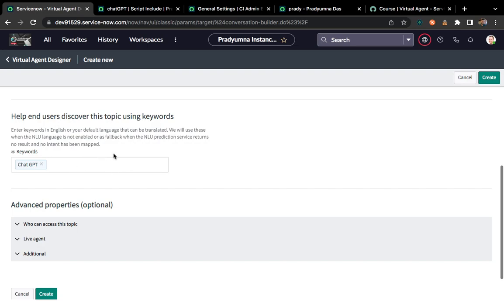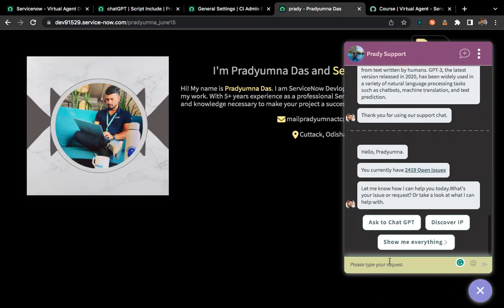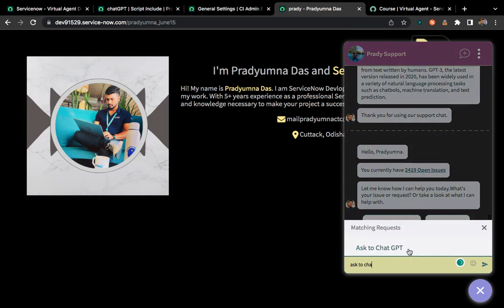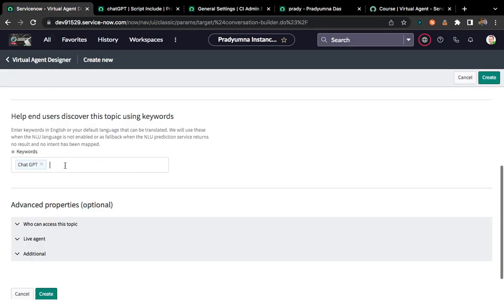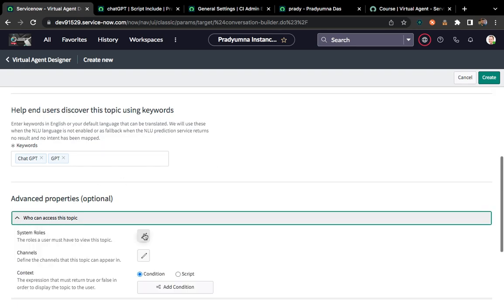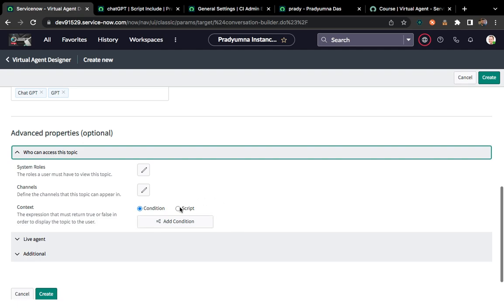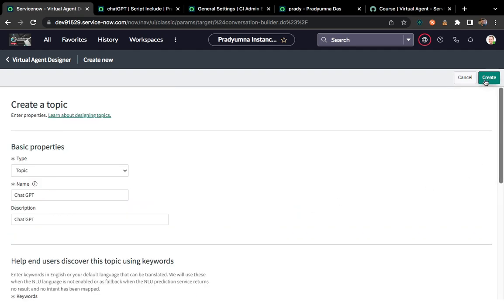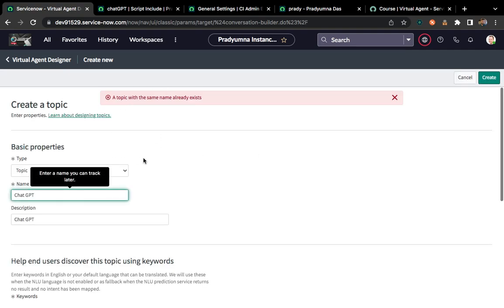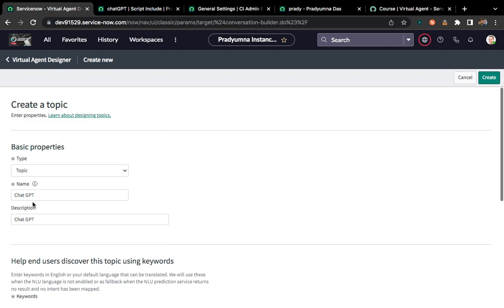This keyword field means that if you type something like 'Ask ChatGPT', automatically this topic will get populated. So whatever you type — suppose I give 'GPT' only — automatically once someone types 'GPT', our topic will appear. You can also add role-based or group-based access and script conditions. We'll click on 'Create' — okay, since that name already exists, let's name it 'ChatGPT demo' and click Create.